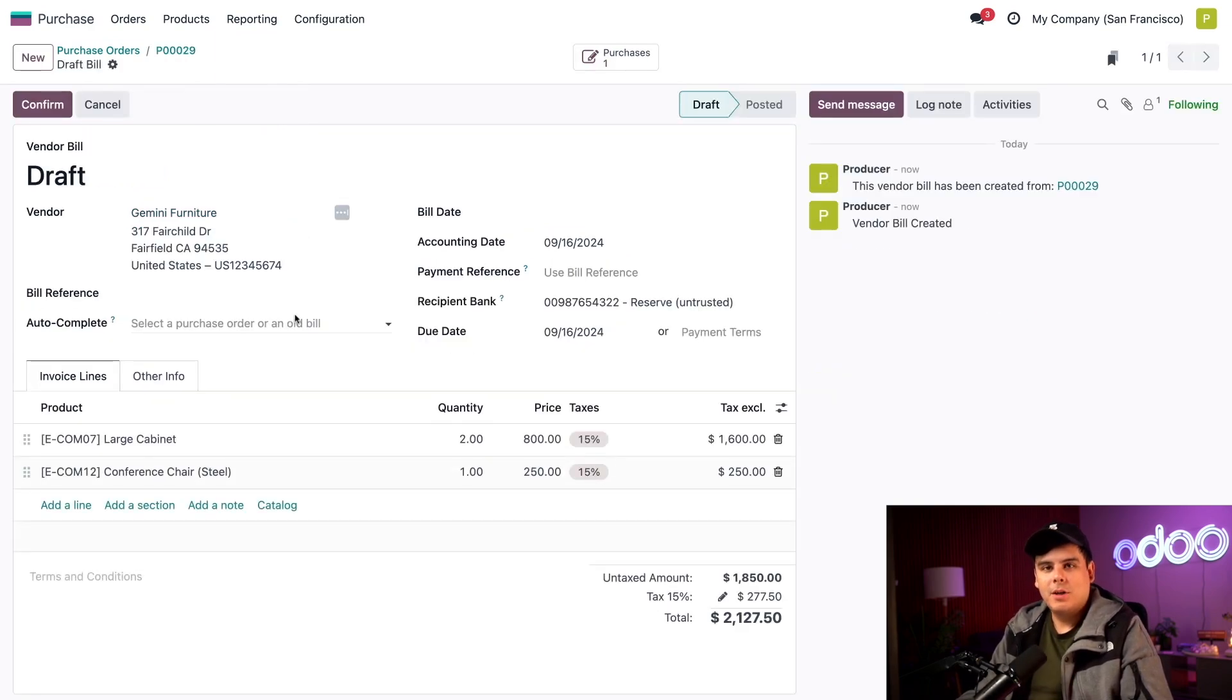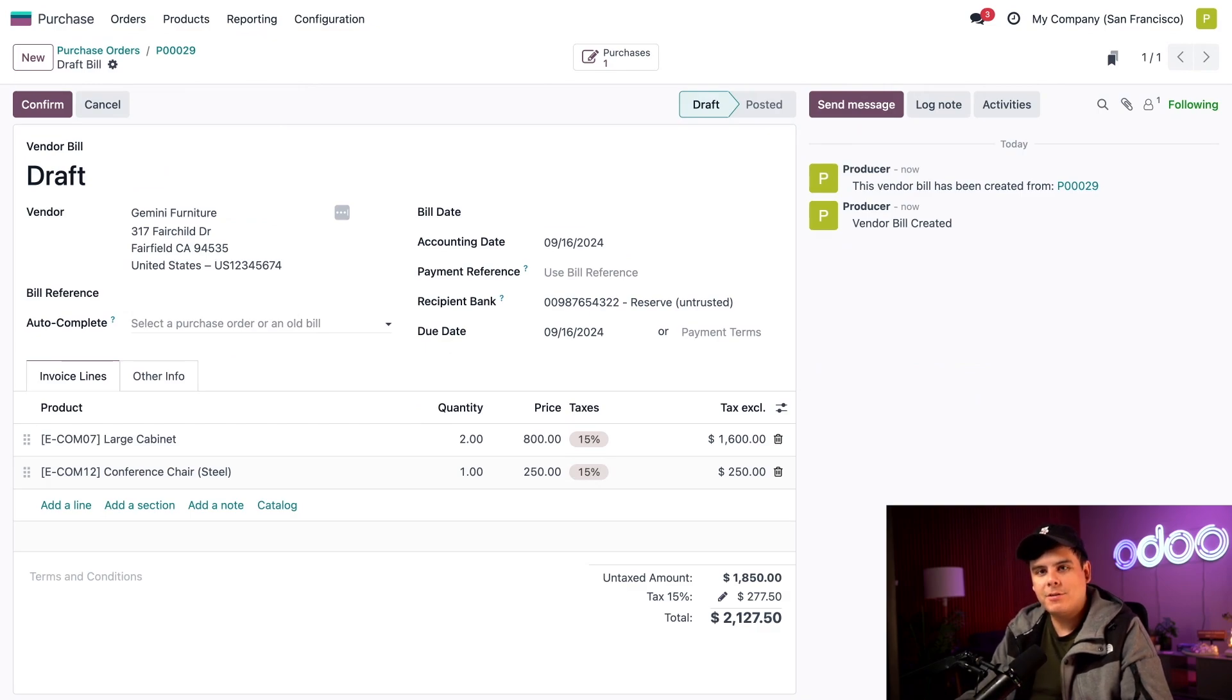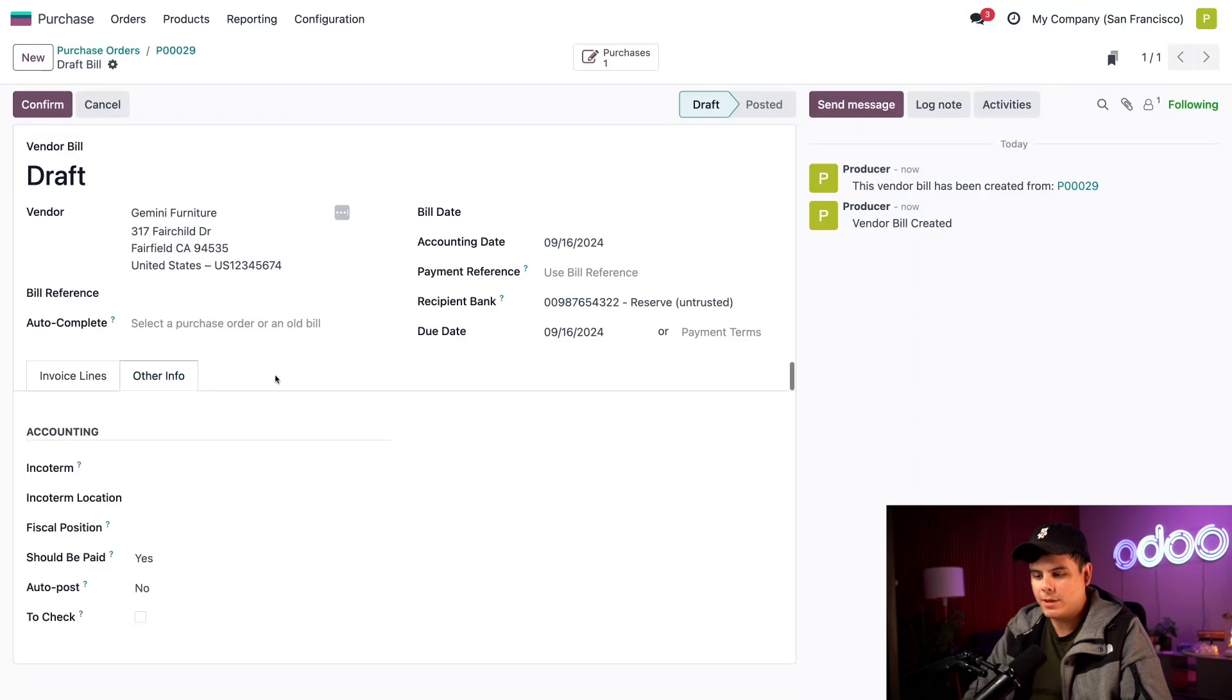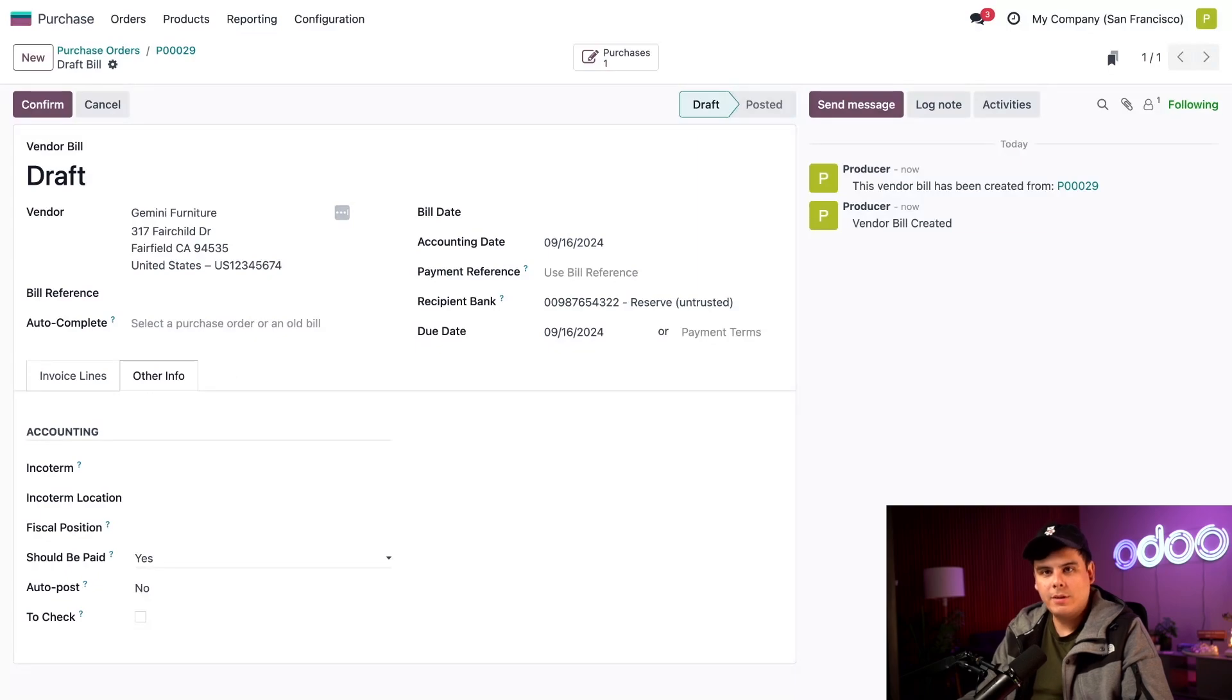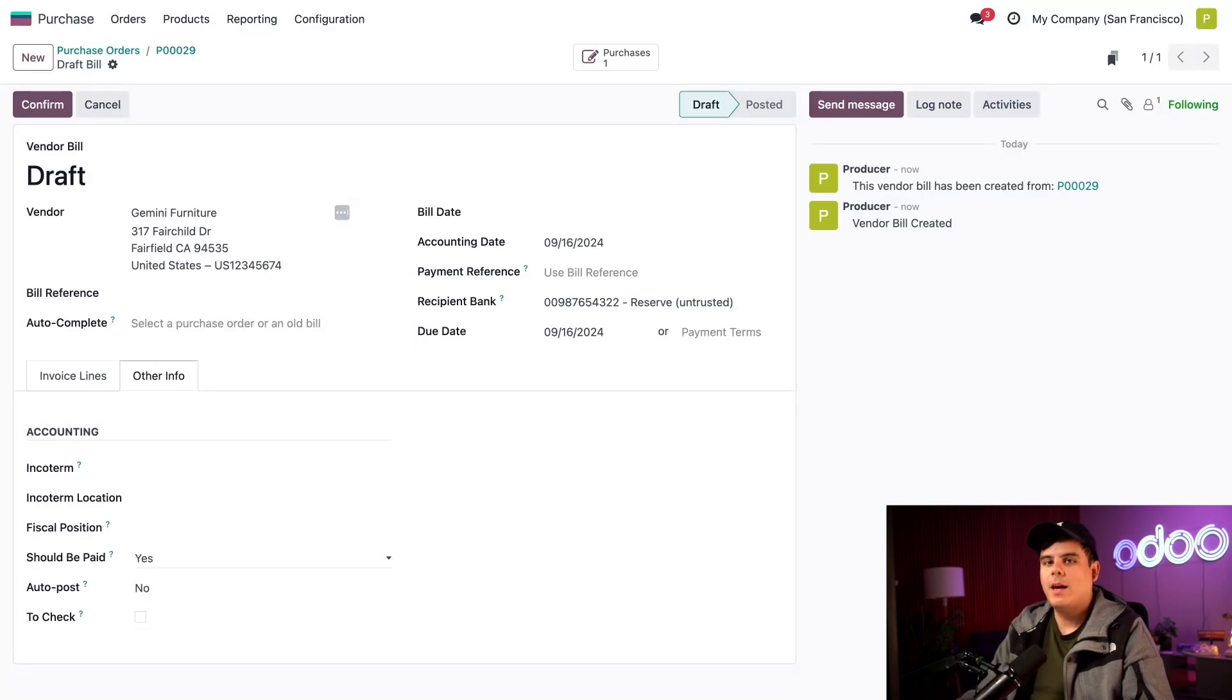Okay, there we go. So in the bill, I'm going to see where Odoo's three way matching feature makes sure that we only pay for things we received. We go to our other info tab over here as well. And in the should be paid field. Well, would you look at that right there? Odoo tells us that since we received the products, we can't run away anymore. We have to pay the vendor.